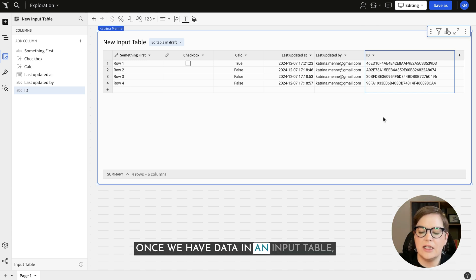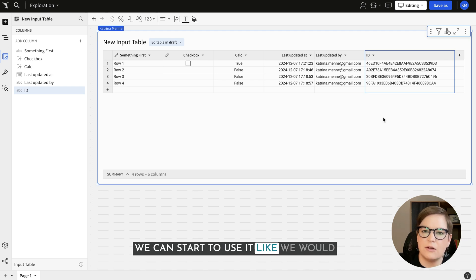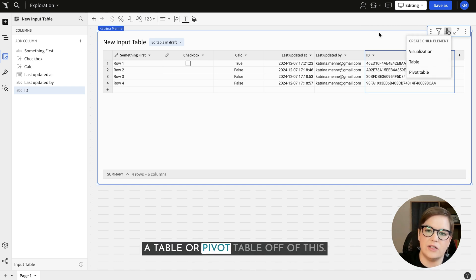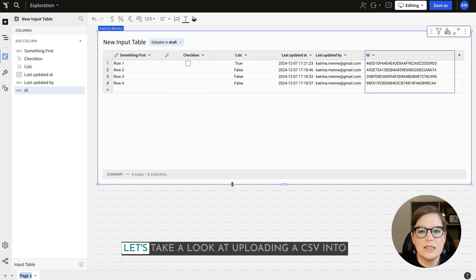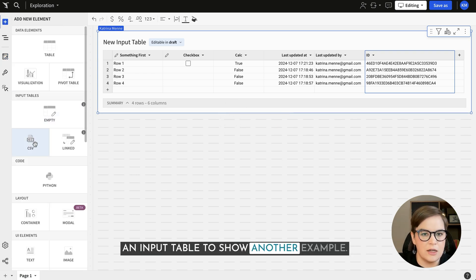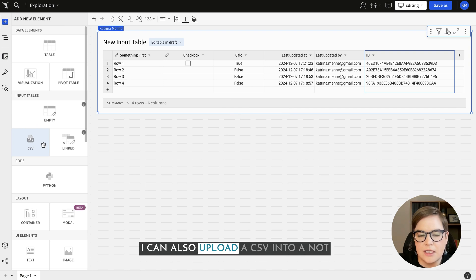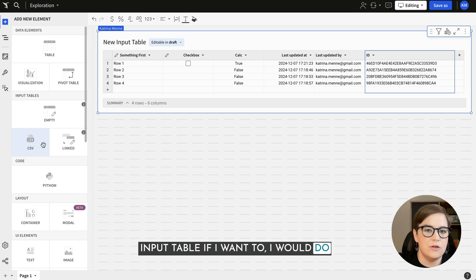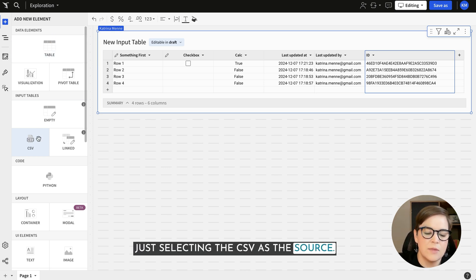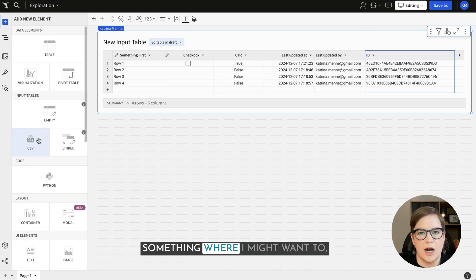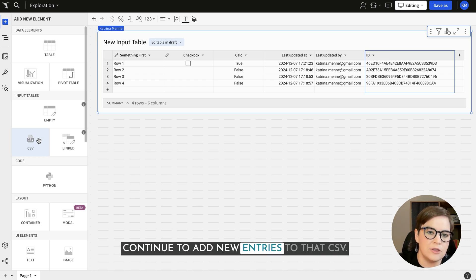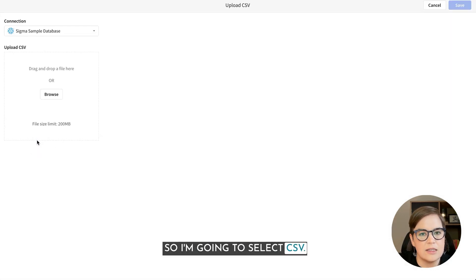Once we have data in an input table we can start to use it like we would any other data source within Sigma — creating a visualization, table, or pivot table off of it. Let's take a look at uploading a CSV into an input table as another example. I can also upload a CSV into a regular table by selecting a table and choosing the CSV as the source, but an input table is useful when I want to change information or continue to add new entries to that CSV.